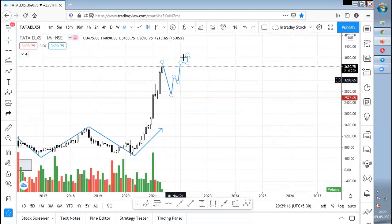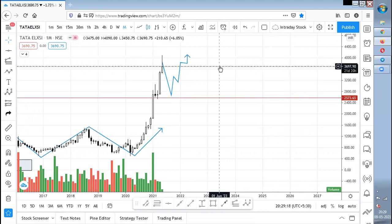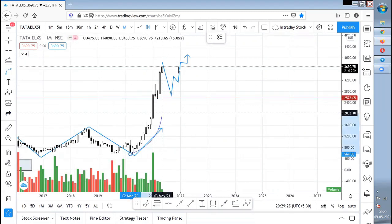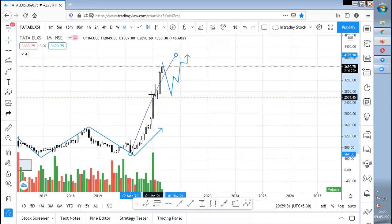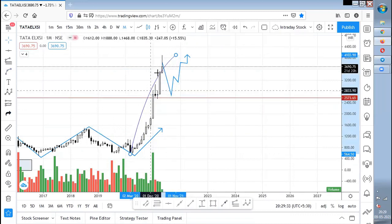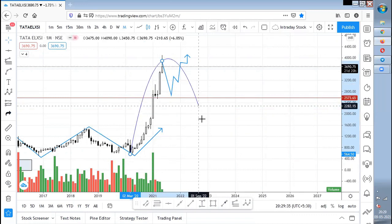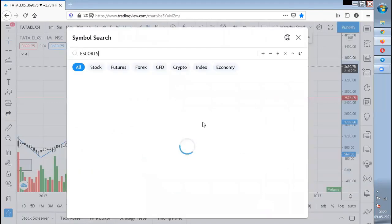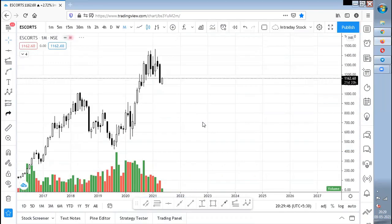Tata Lexi has stretched a bit. My expectation is that it needs to come and retest this zone and then only move up. It has moved in a single straight-line manner, so anything might happen now — it can make a bottom or come for a retest. I would avoid Tata Lexi for some days or months.